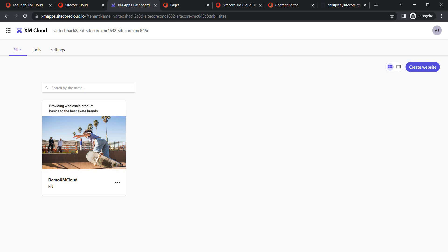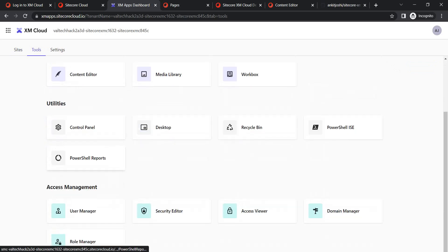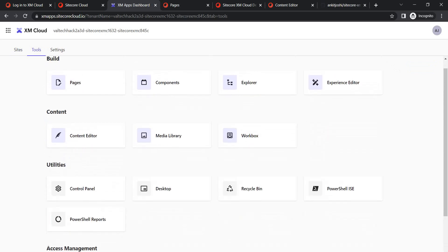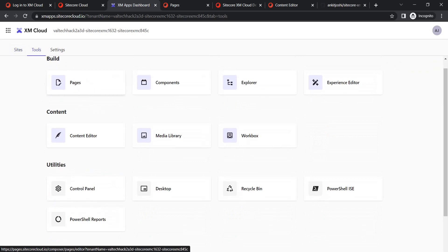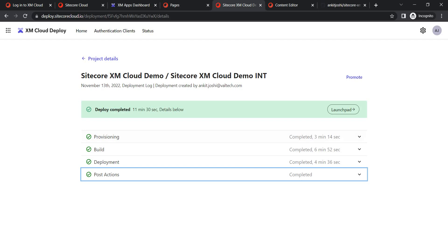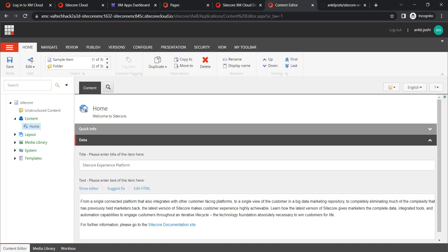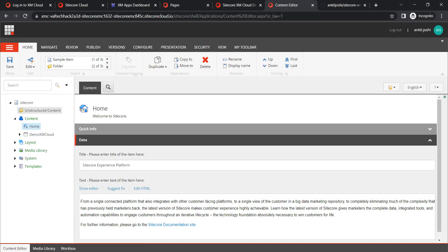After creating an environment we also created a website, which is available under the Sites tab. Under Tools you will find Content Editor, Control Panel, Scripts, and other options. To add content you go to Pages, add pages from there, and add components. The deployment is also completed, and here is our Content Editor. Let me refresh it now that the demo site has been created.